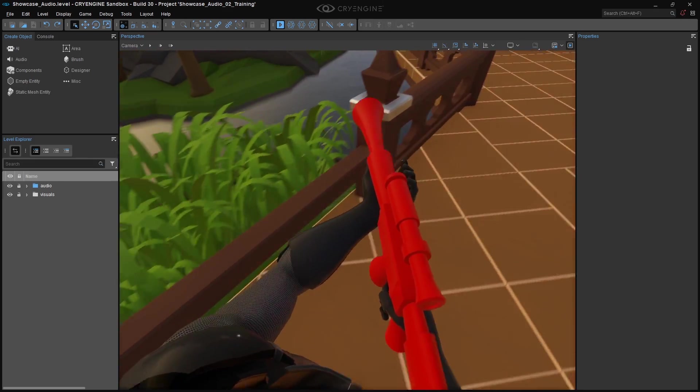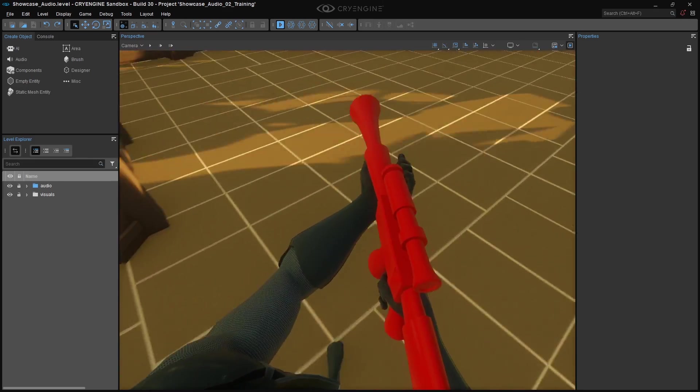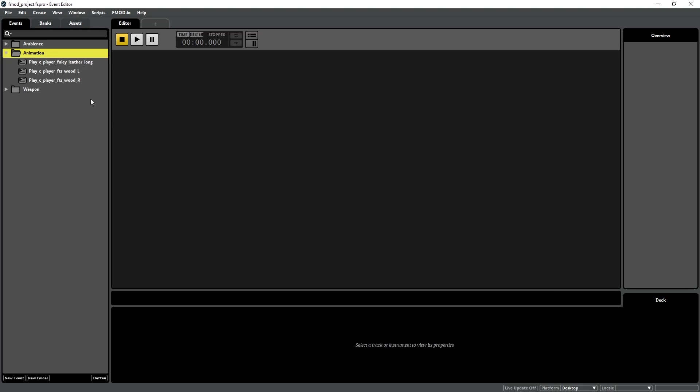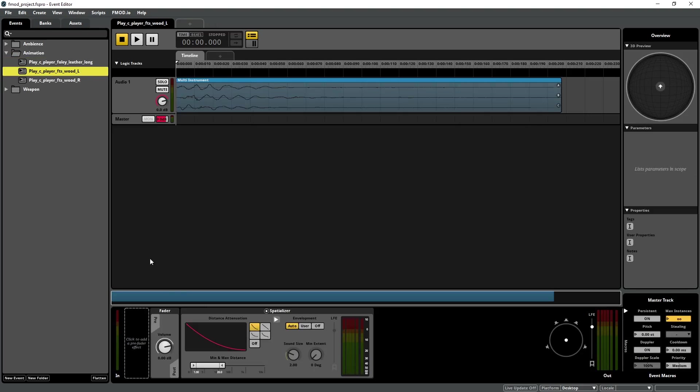Now there are several things that we could change at this point, like the mix in FMOD, adding more sounds to animations, etc.